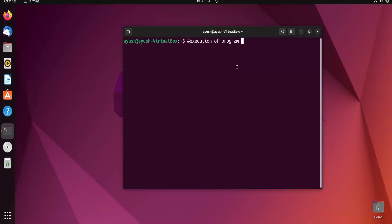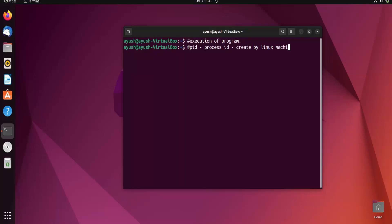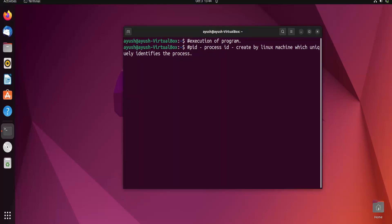Moving forward — what is a PID? PID is nothing but a Process ID. It is created by the Linux machine and it uniquely identifies each process. Suppose there are multiple processes running on a system — to identify each one, there is a unique PID. It's similar to the primary key in DBMS, or like a bank account number — more than one account number cannot be associated with two different people.